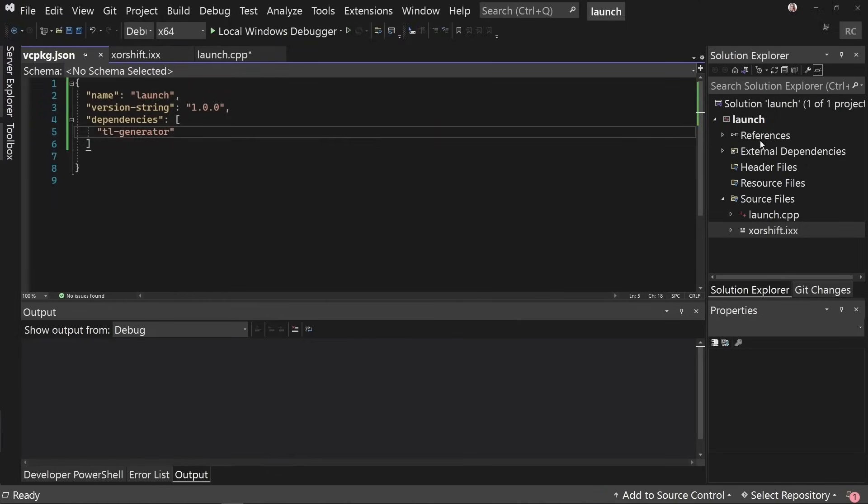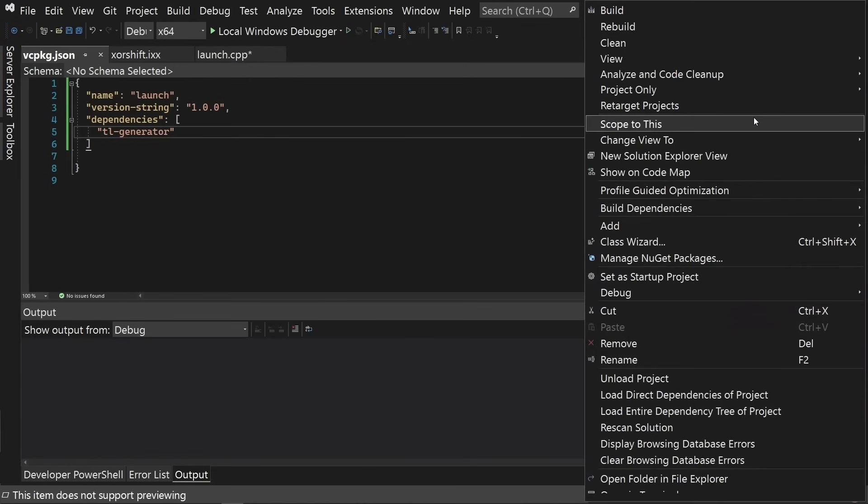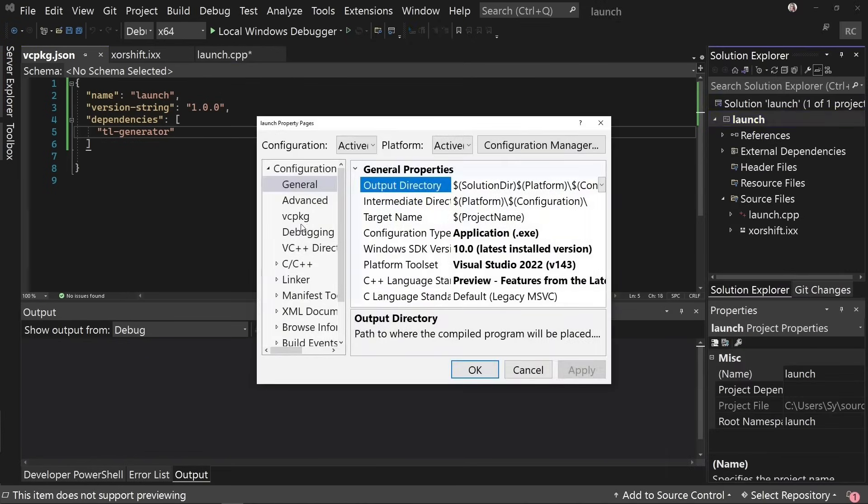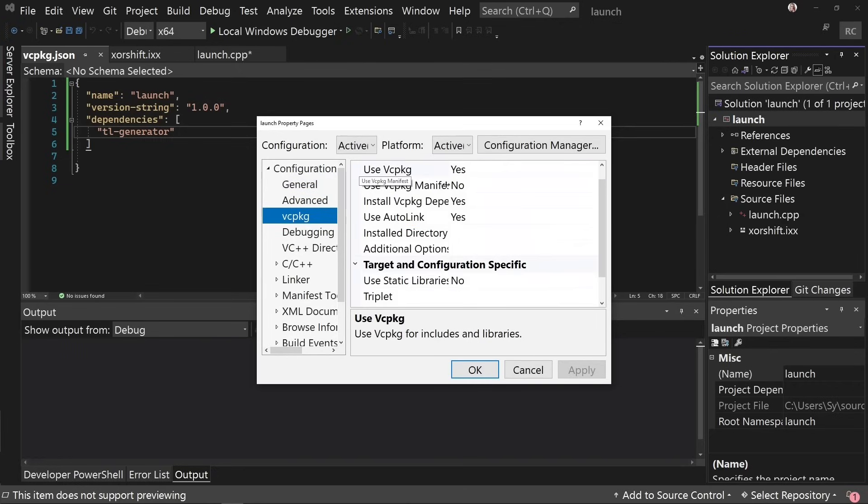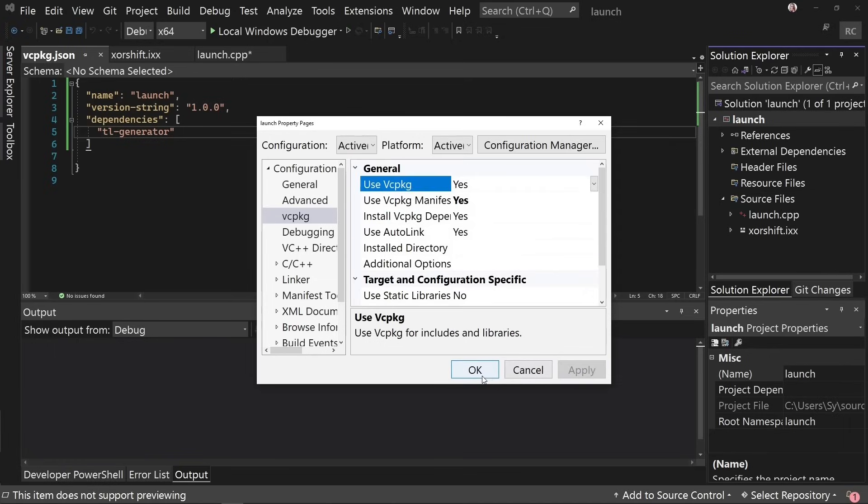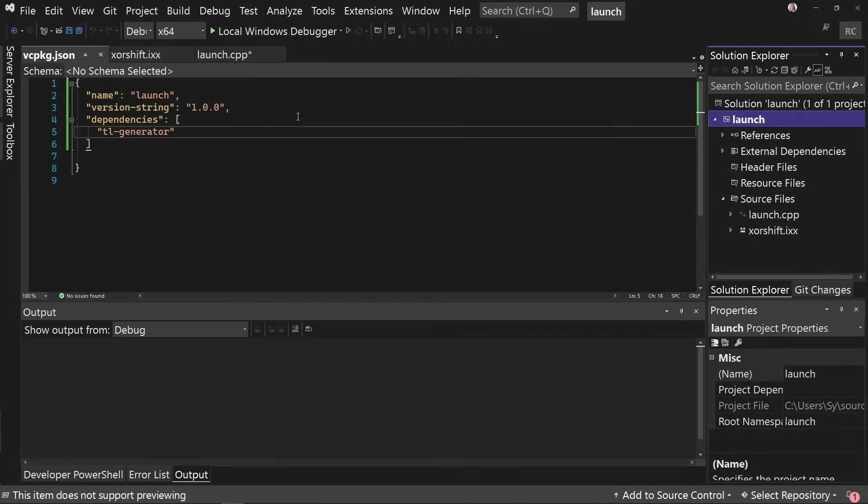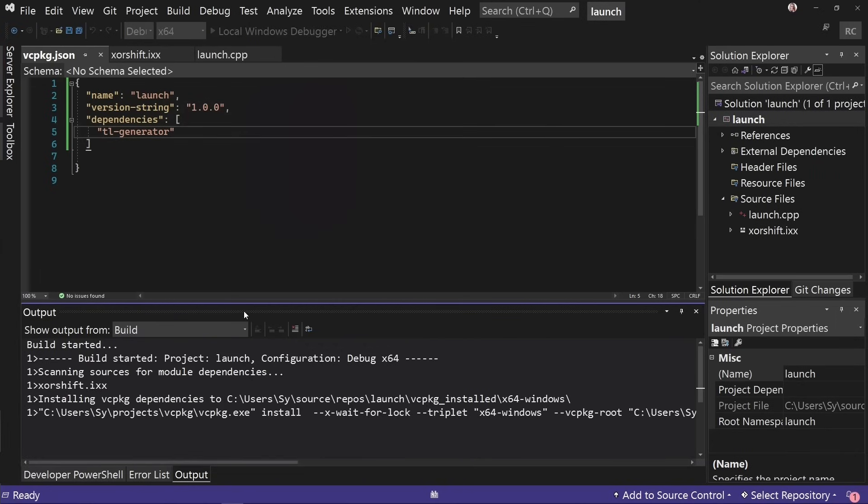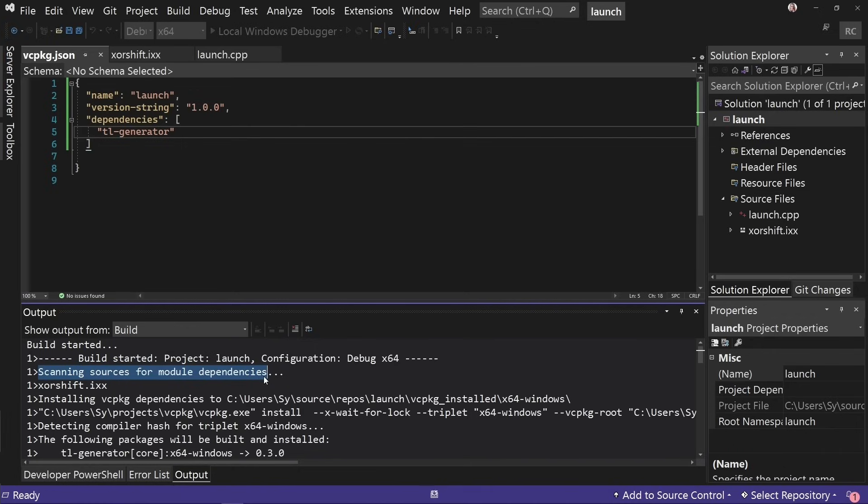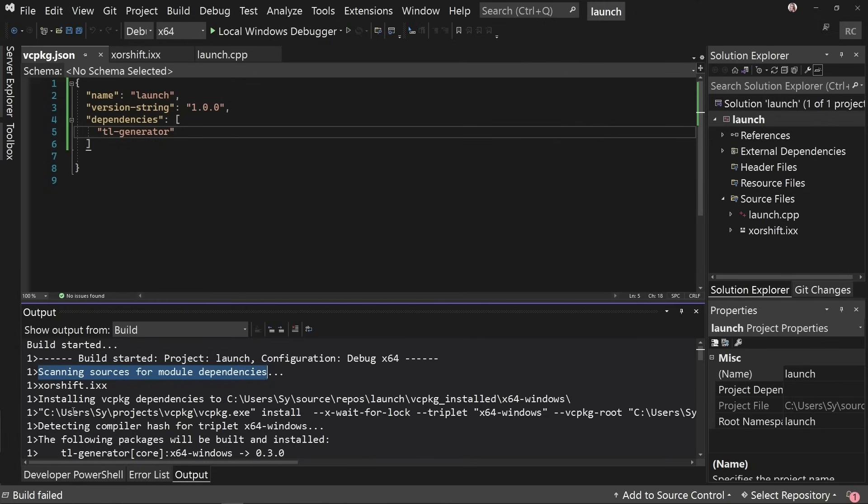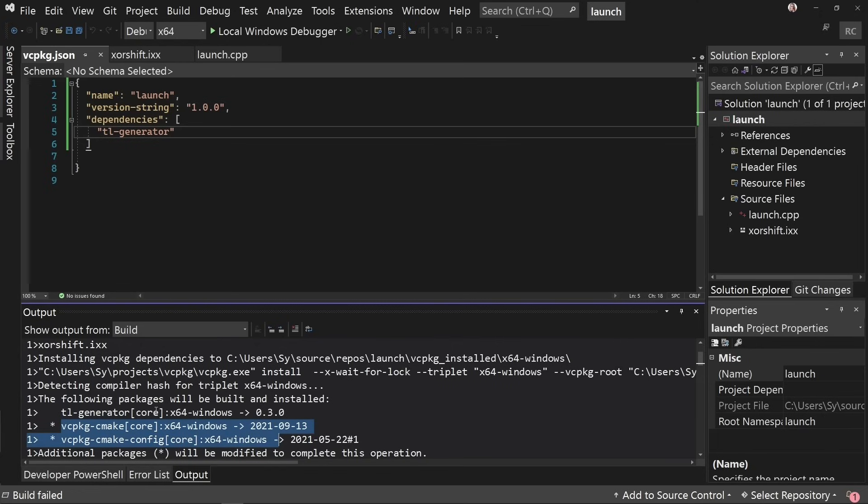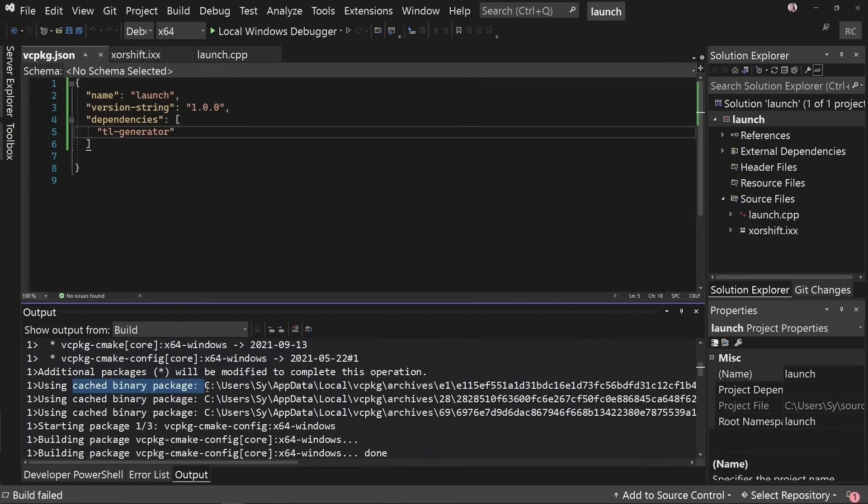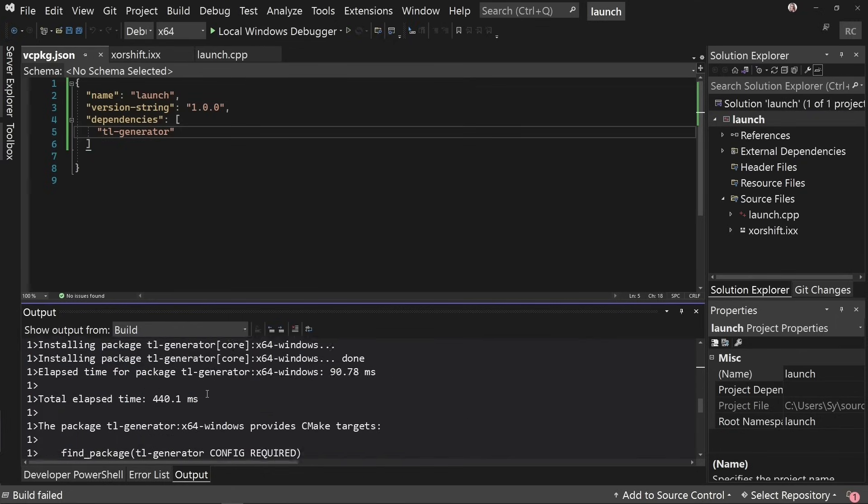So if I save this to the root of my directory in vcpkg.json, then the last thing I need to do to get this to work is to go to my project properties, configuration, VC package, use VC package manifest, yes. This will tell the build system to pick up the manifest file. So now if I build my solution, we should see this happening. And the first thing which happens before VC package is MSBuild scans the sources for module dependencies. So you do not have to tell MSBuild the order in which your modules have to be built. It will work it out by itself. We don't have this for CMake yet, but we are working on it with Kitware.